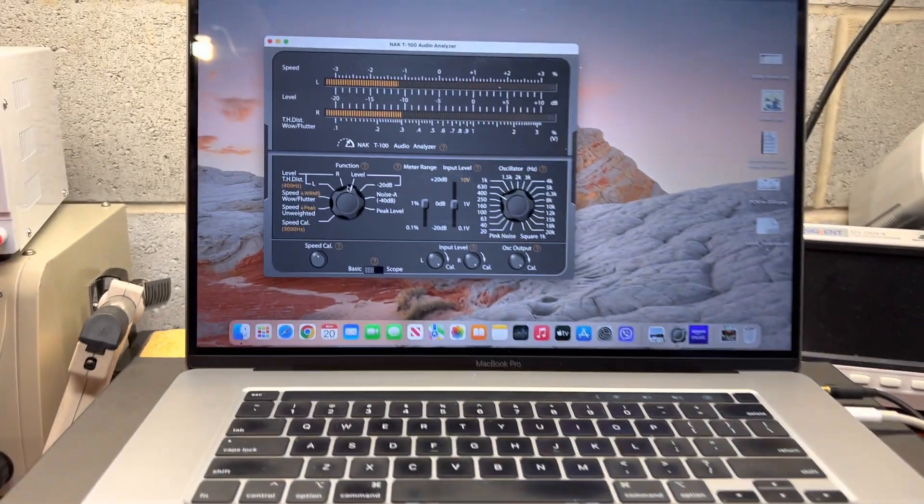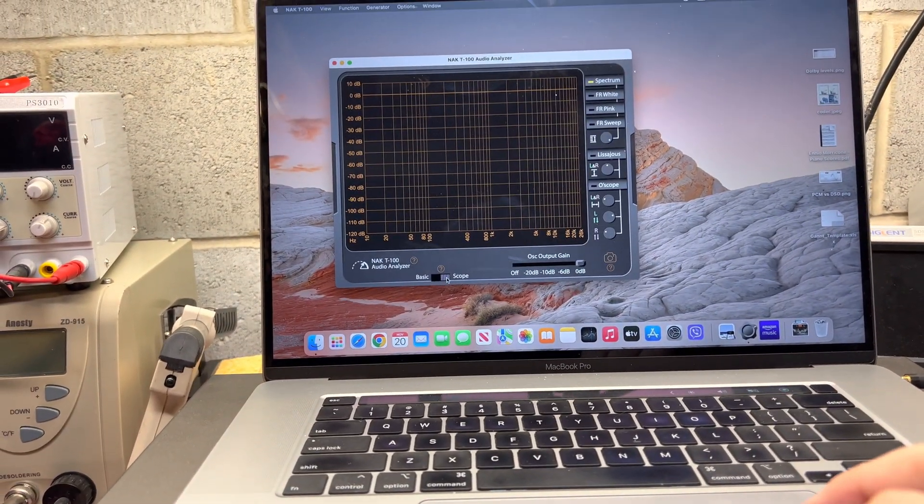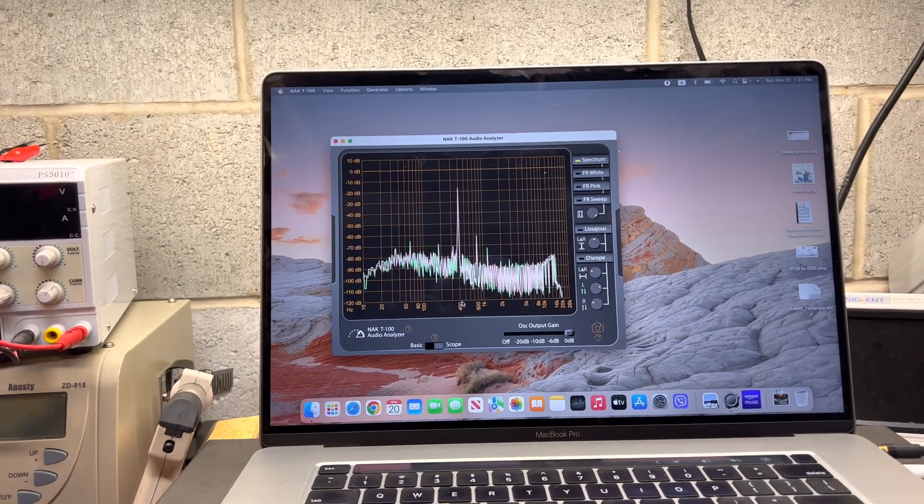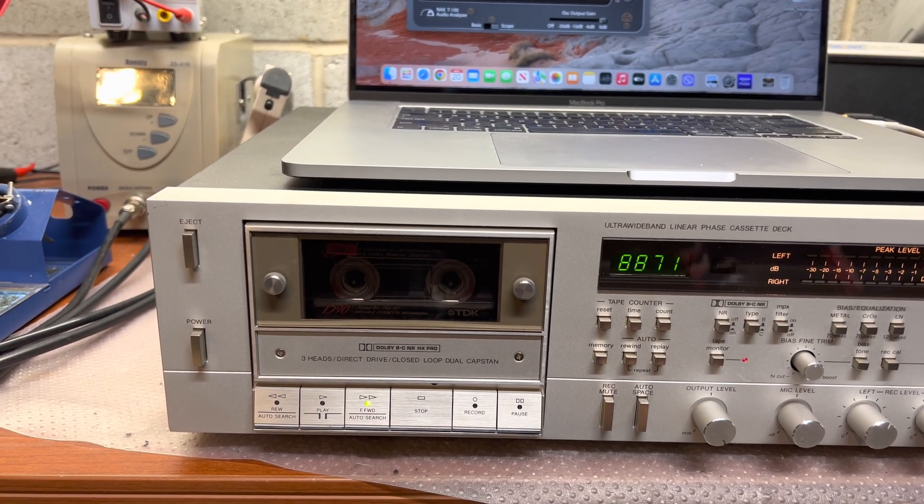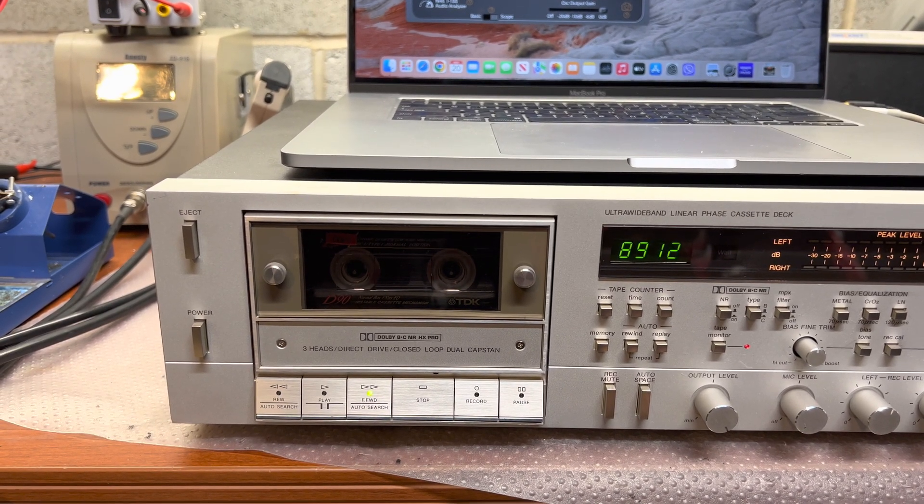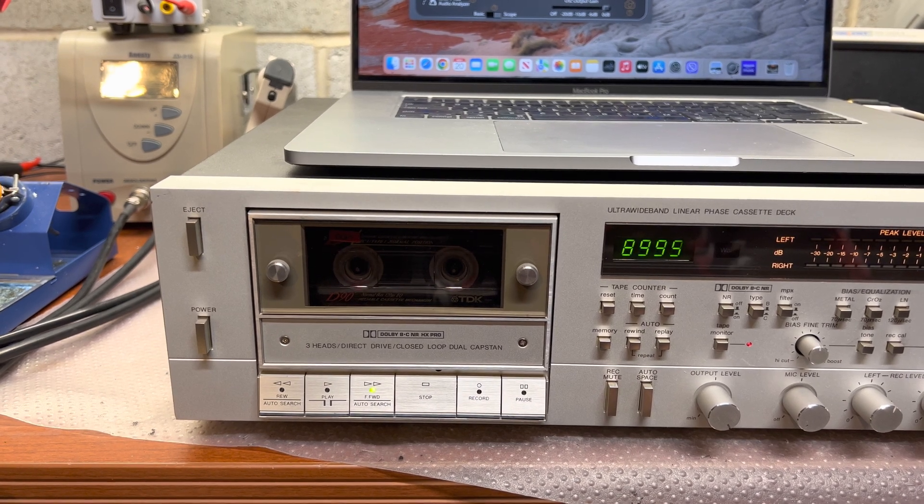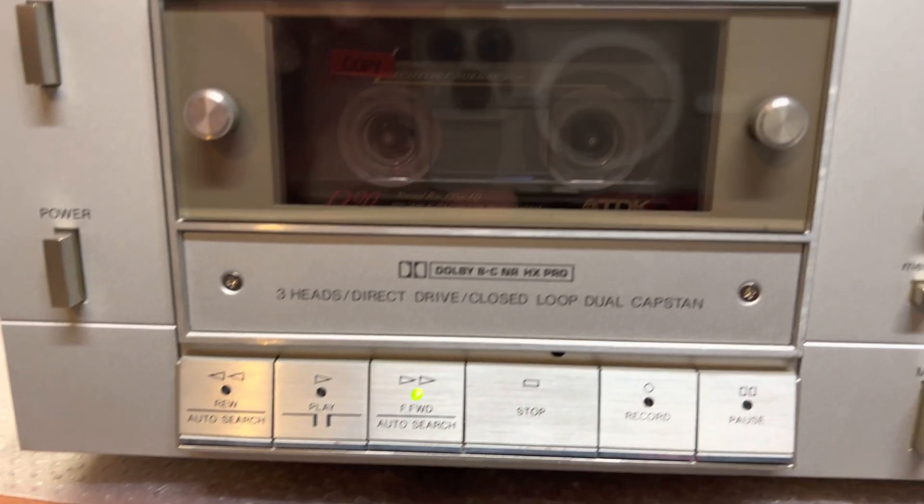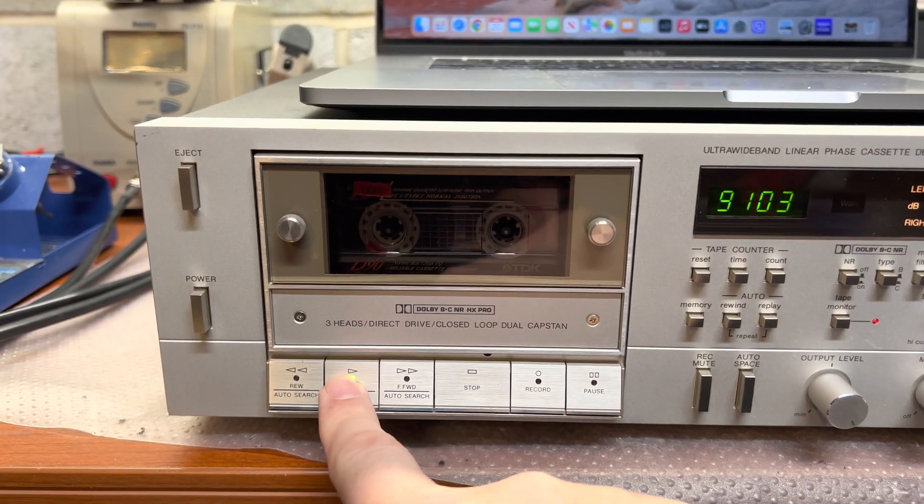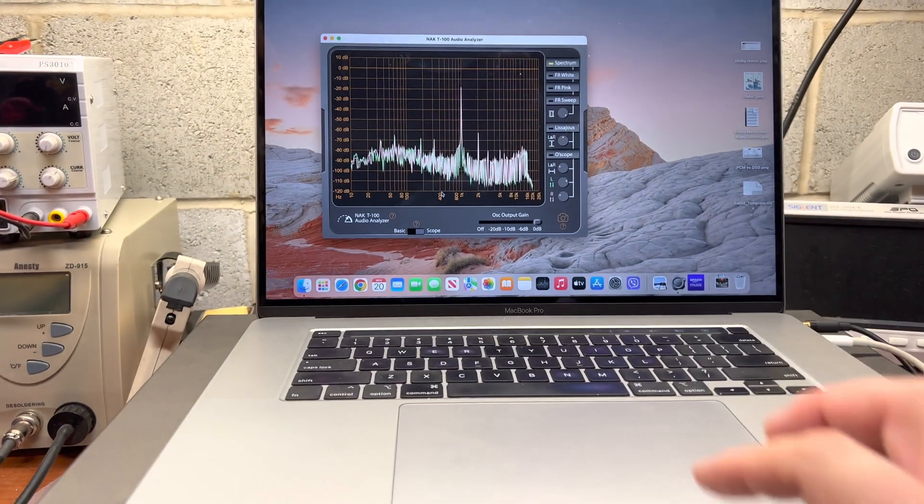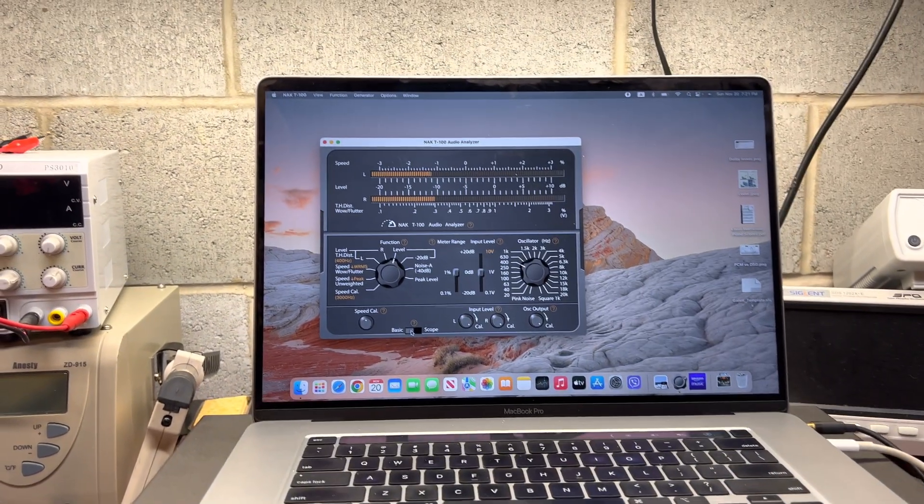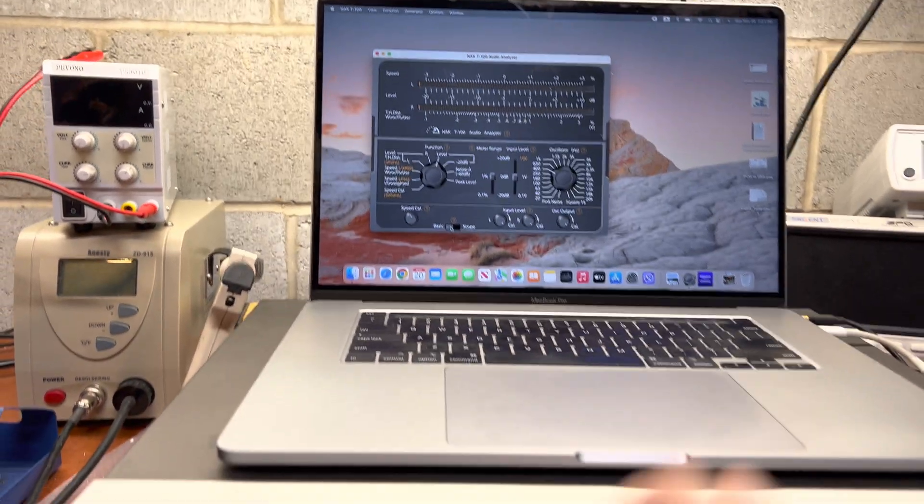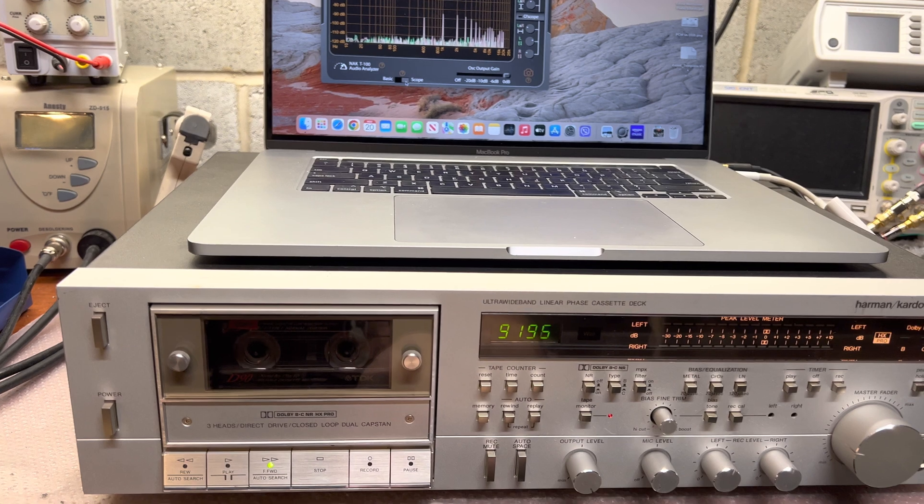So it's minus 11 proper, and it's 400 hertz. Fast forward. Let's find three kilohertz. One kilohertz, minus 11. Good. Fast forward.